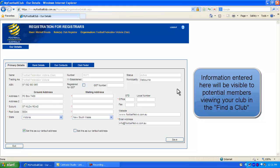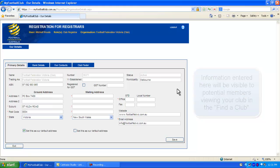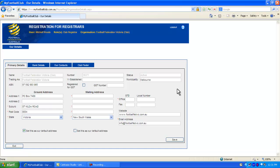It's important that this information is accurate because it will allow those people to find more information about your club.